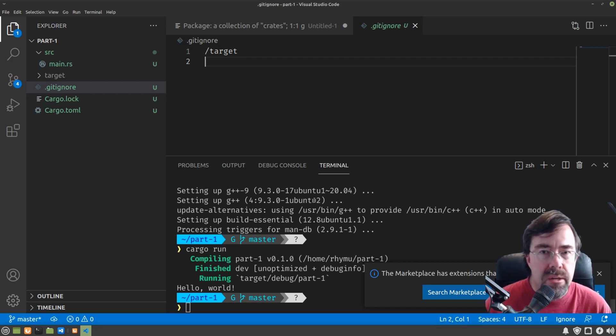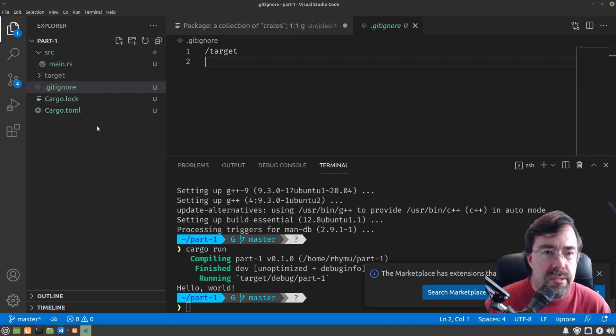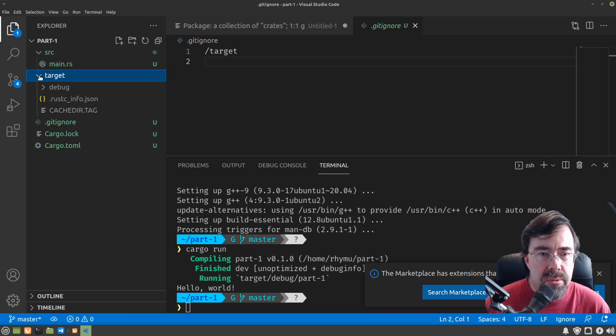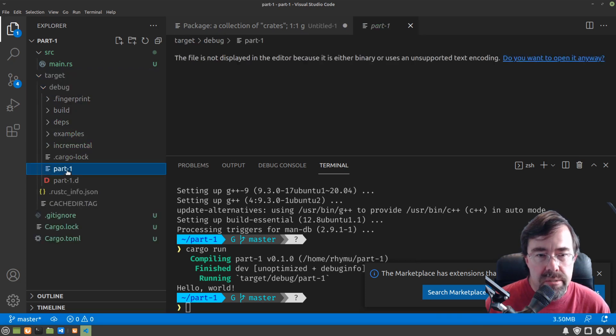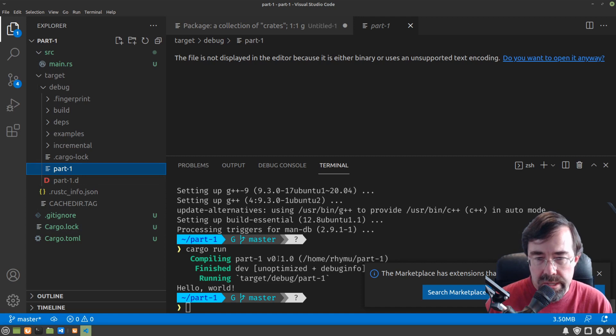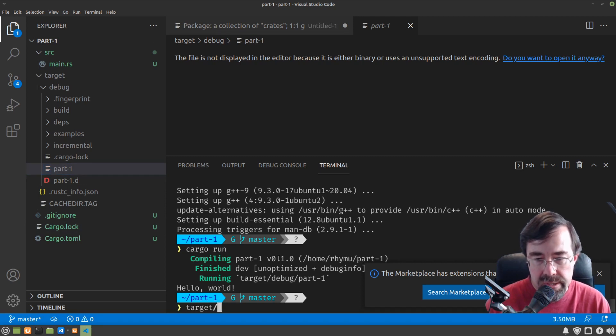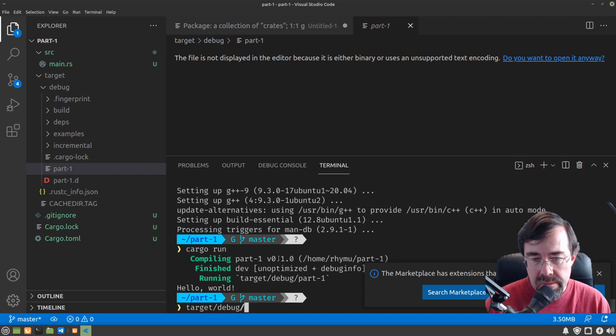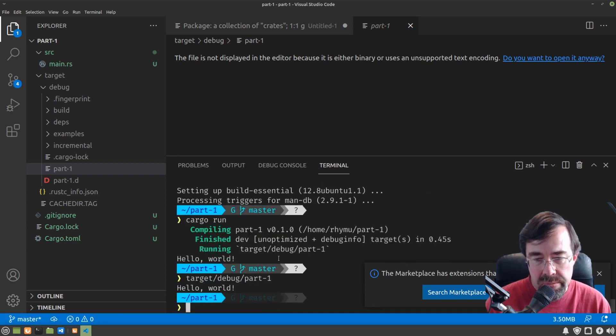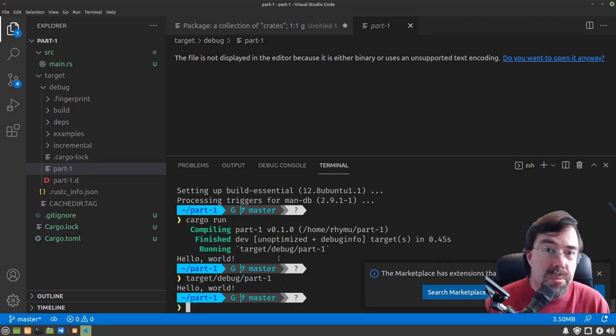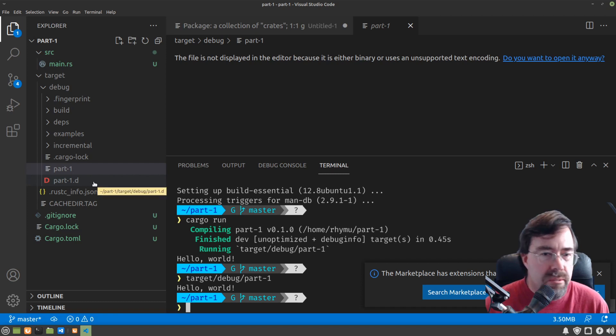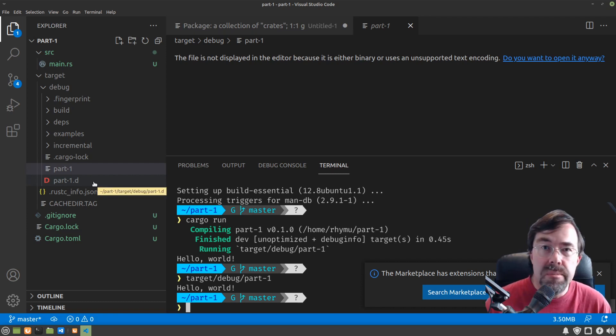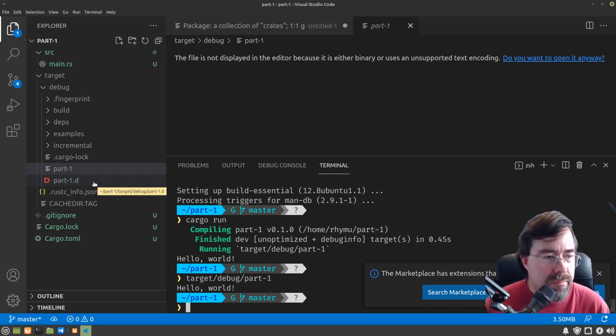So when we run cargo run or if we do cargo build, in the target folder under debug, we'll actually find the program that's built. We could actually run it if we type target debug part one. Hello world! The other files here are all intermediate products that went into making our program.